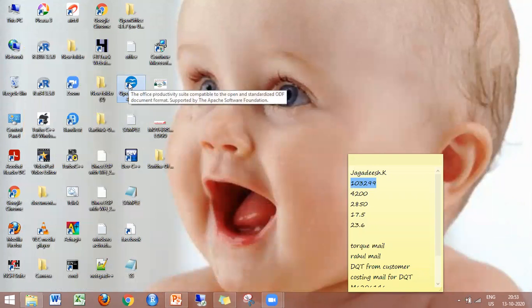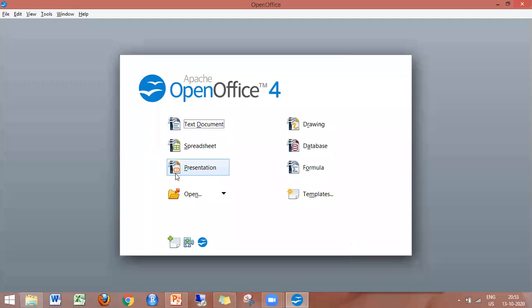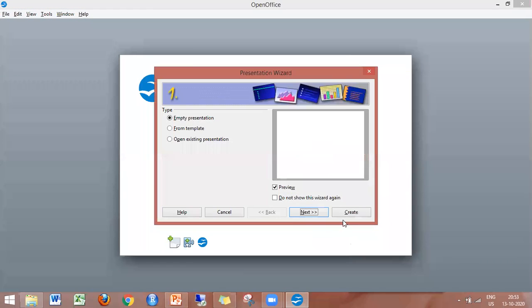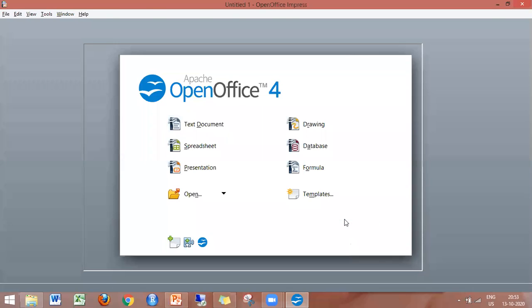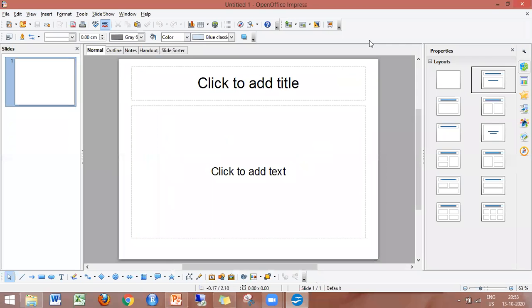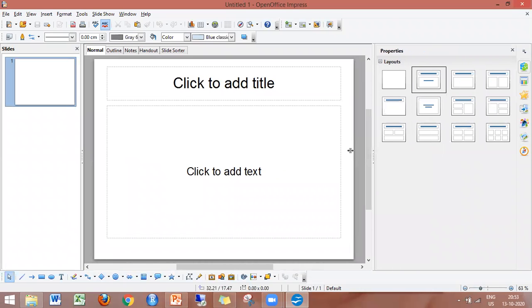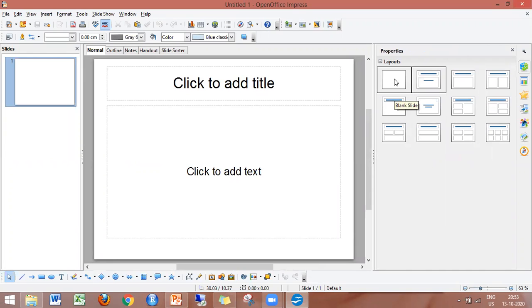We will open LibreOffice and then open a presentation. After opening the presentation, we will open the Task Pane. This is the Task Pane area. This is the Layout section. In the first layout, there are many slide options. This is a blank slide.